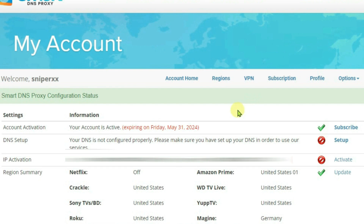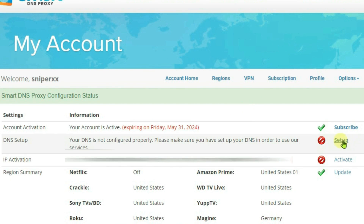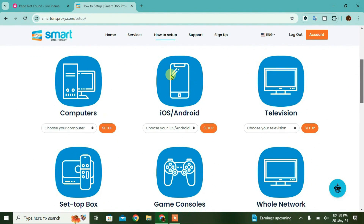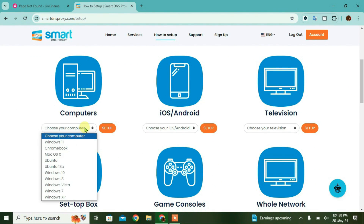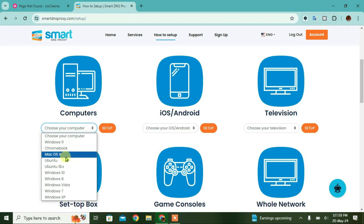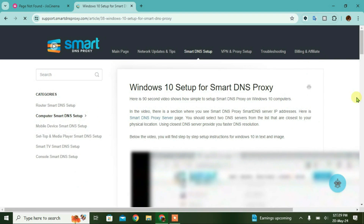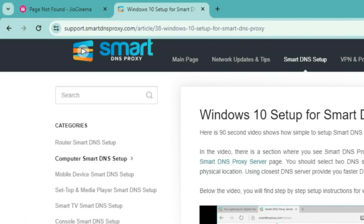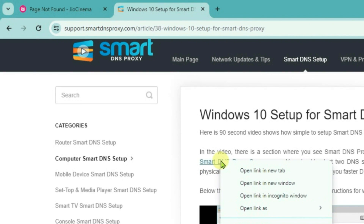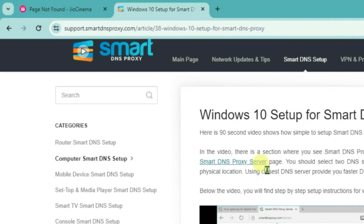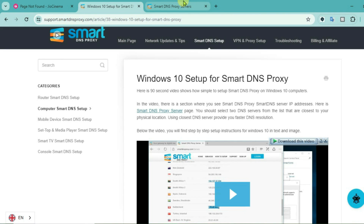Firstly, you're going to go to DNS setup and just click on setup. I'm using PC right now, so I'm going to select Windows 10. That's my computer version and go to setup. Just right click on the smart DNS proxy server and open link in new tab. Go to new tab.